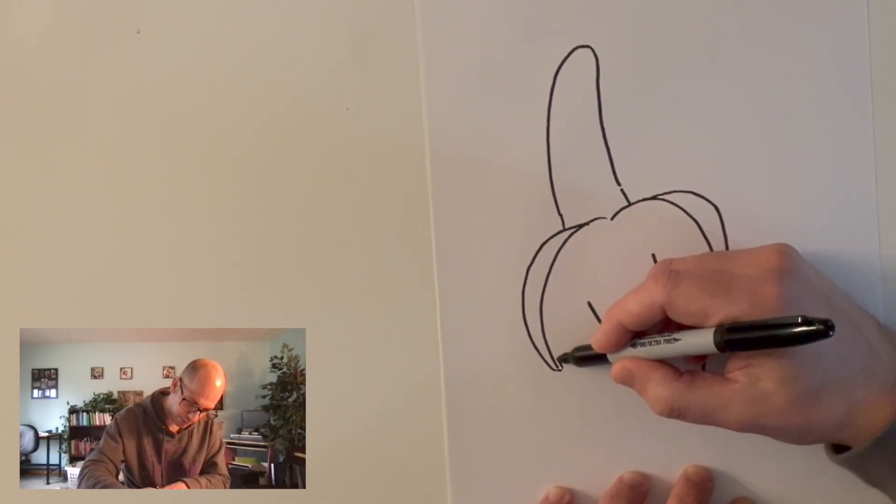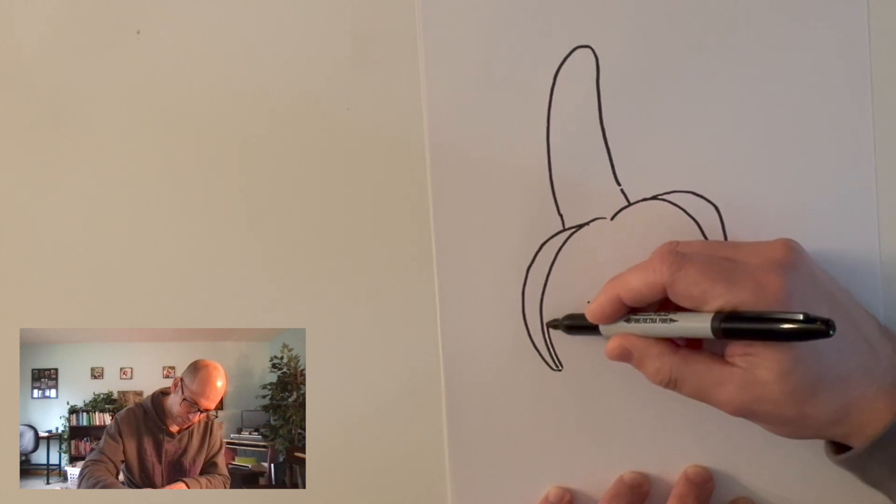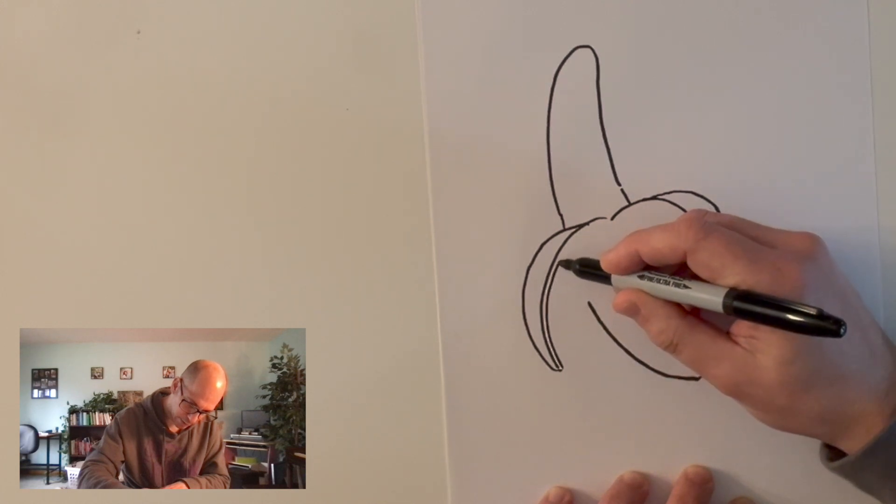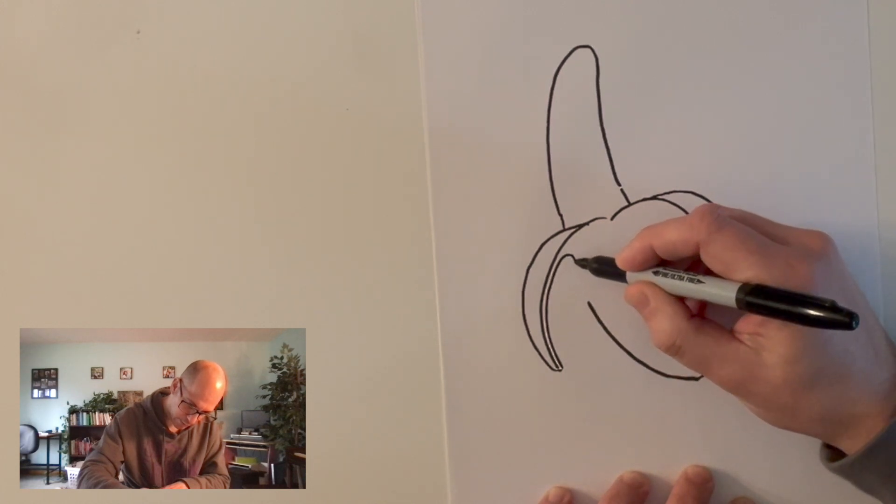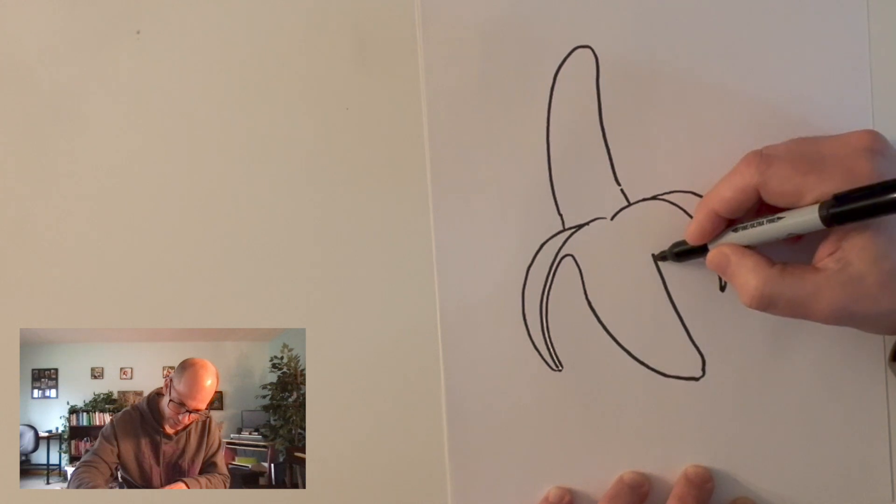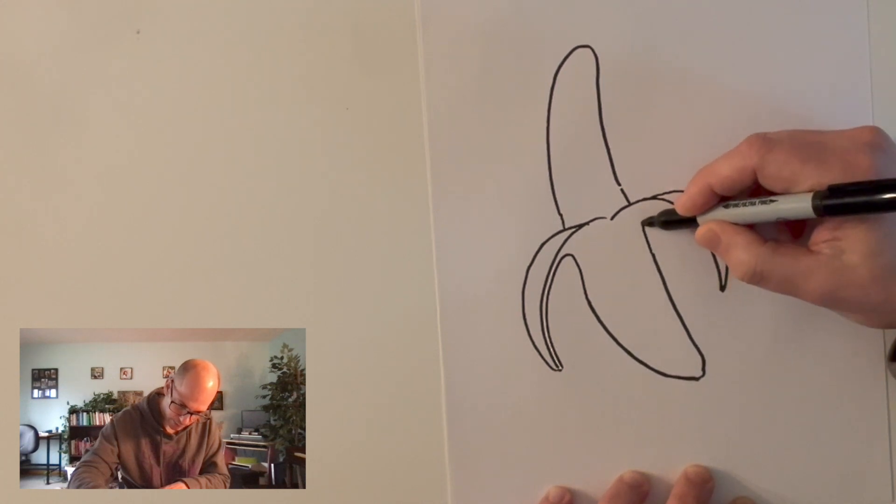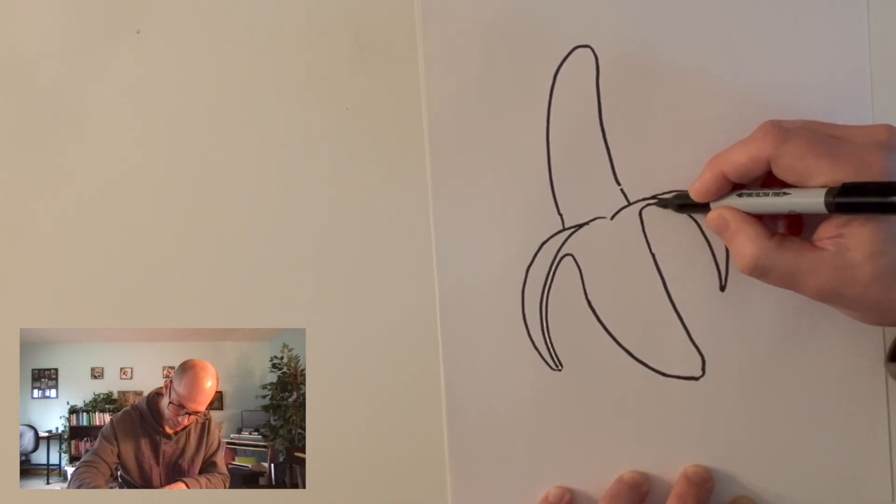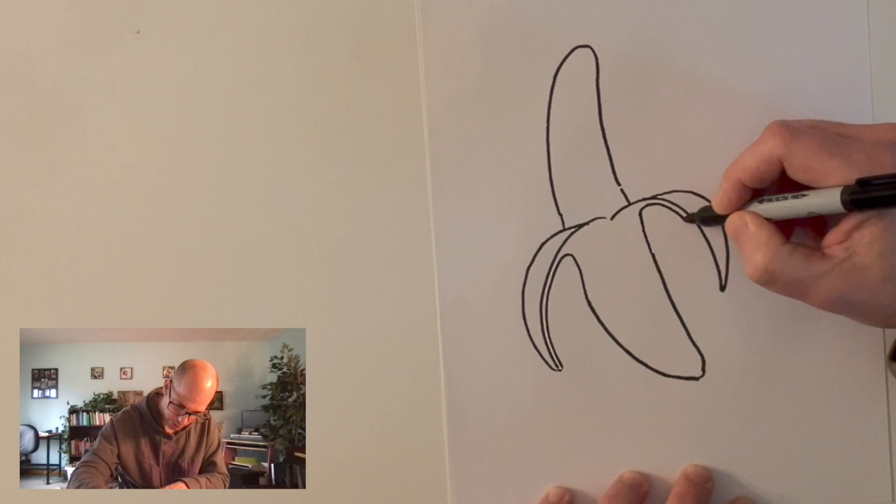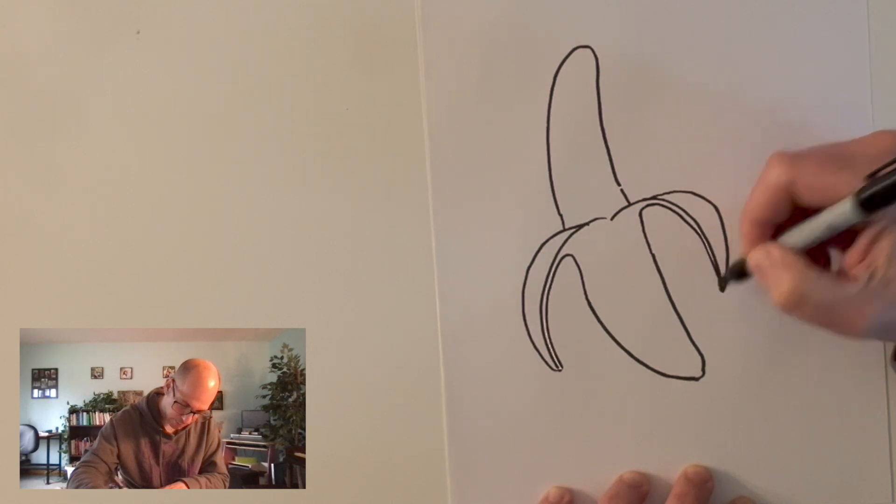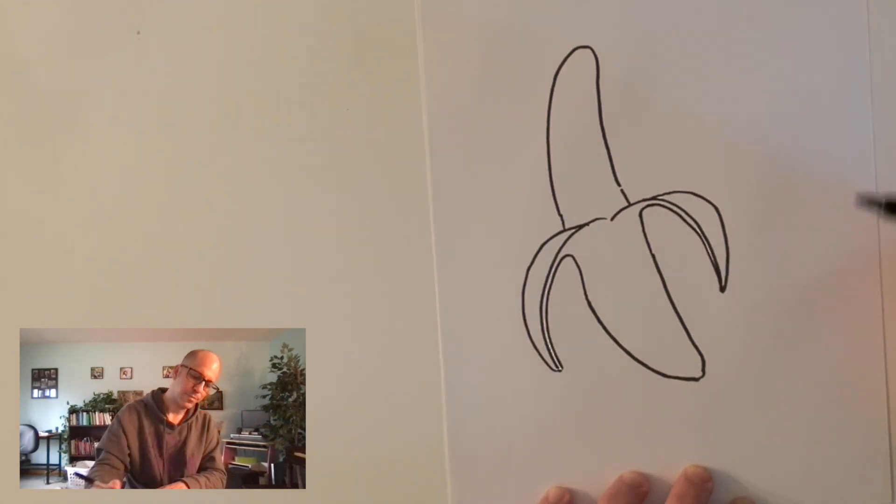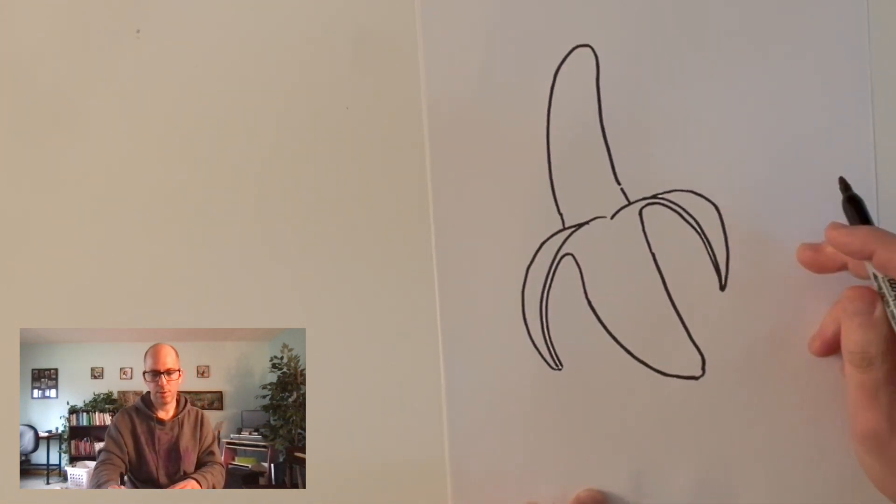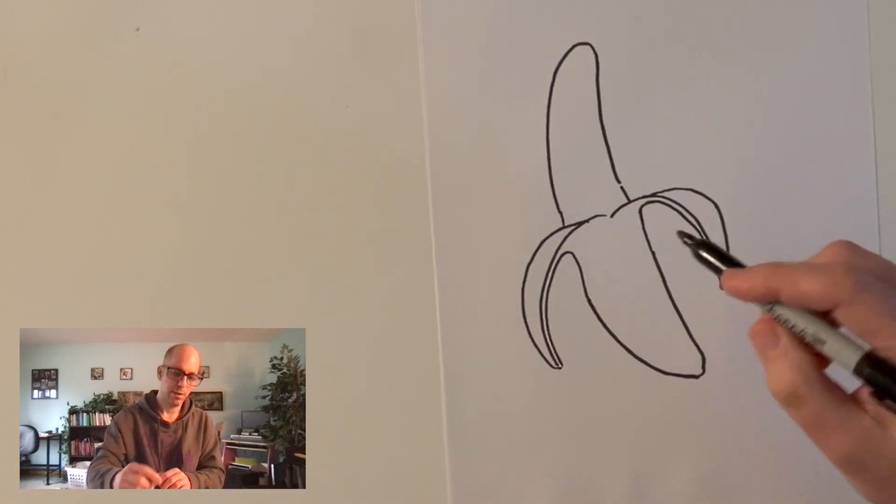Now, banana peels have a little bit of thickness to them, right? So I'm going to put maybe a little edge on it. Banana edge. Something like that. So there's a pretty good banana.